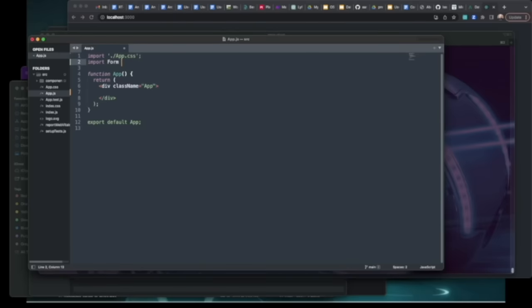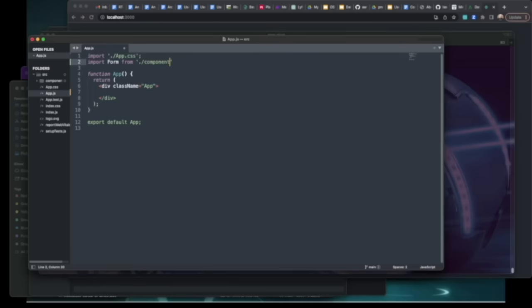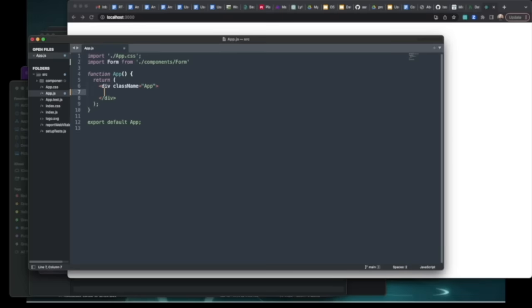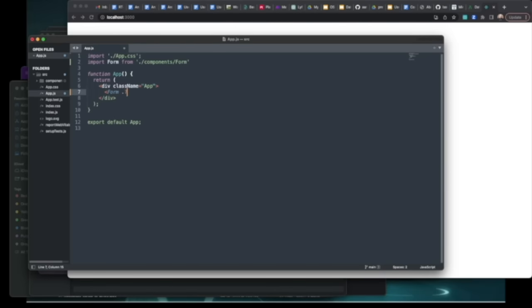Inside our empty React app, we'll open up the app.js file, import a form component which we haven't created yet and will in just a second, and then just have the form tag right in the middle there.